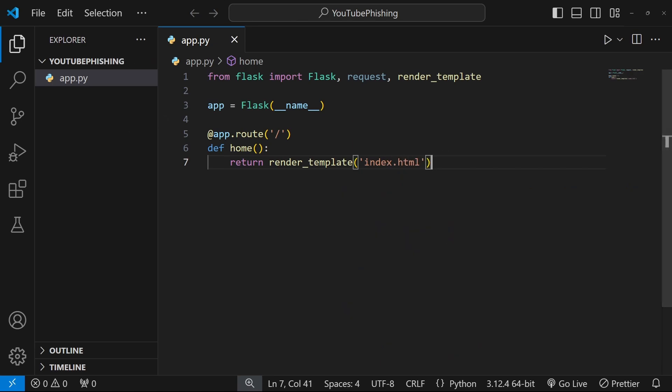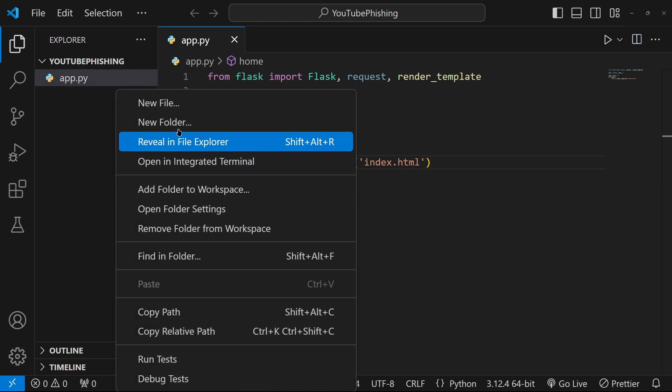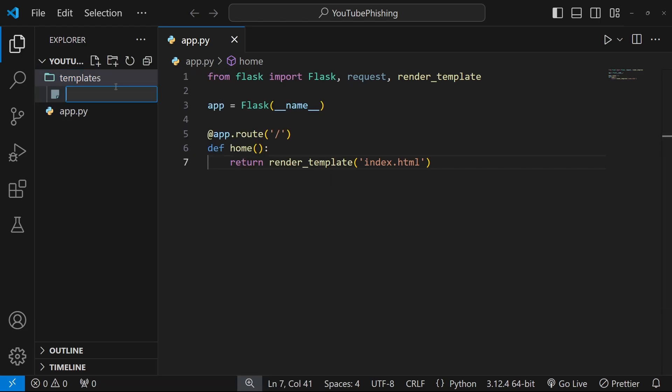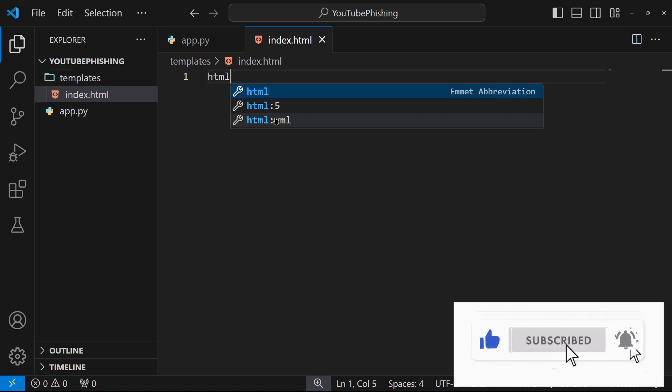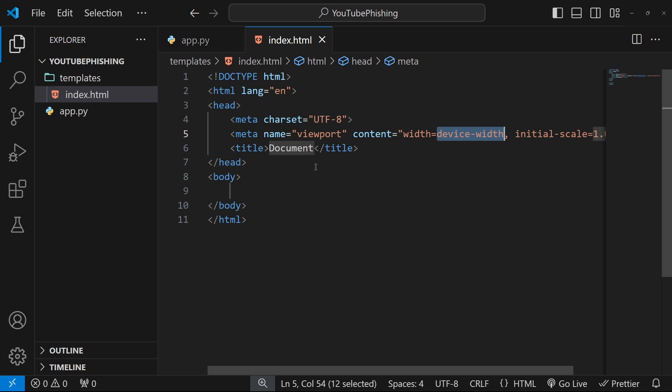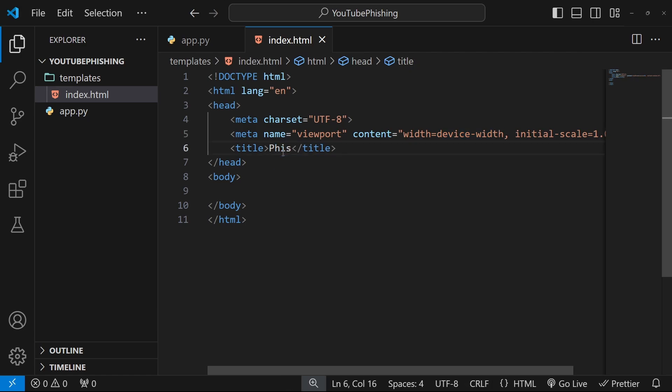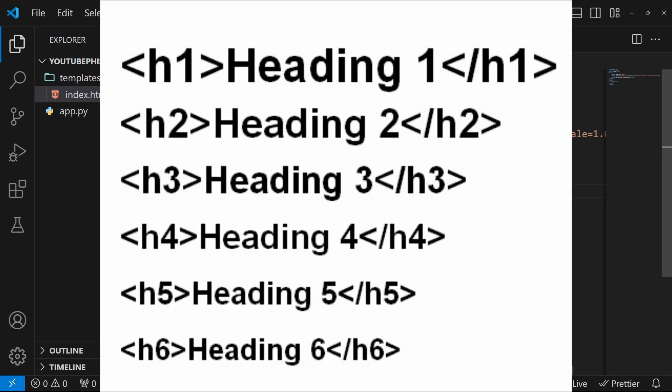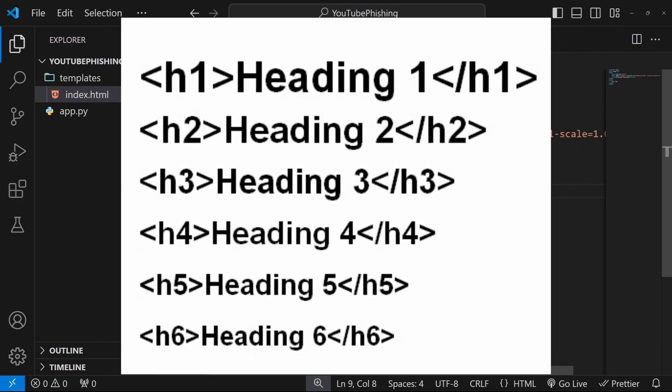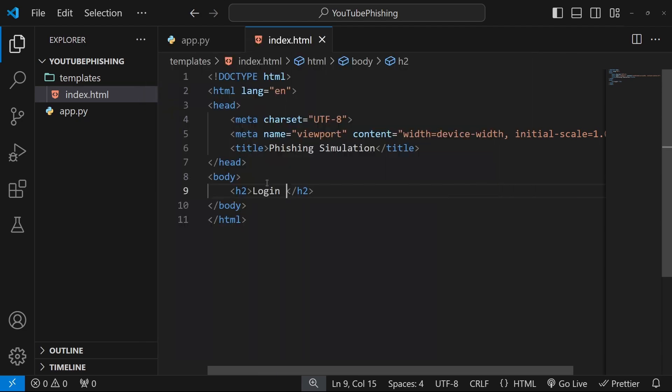So now we're going to create a template folder. So we're going to create a new folder. And we're going to call it templates. And we can have different templates in here. And then we can add index dot html into here. And then here, it's very simple. So let's first just do html5 just to do everything quickly. And then in here, we're going to call this phishing simulation. And then over here, we're going to do an h2, which is the second biggest heading in html. H1 is the biggest. And then we're going to do log into your account.